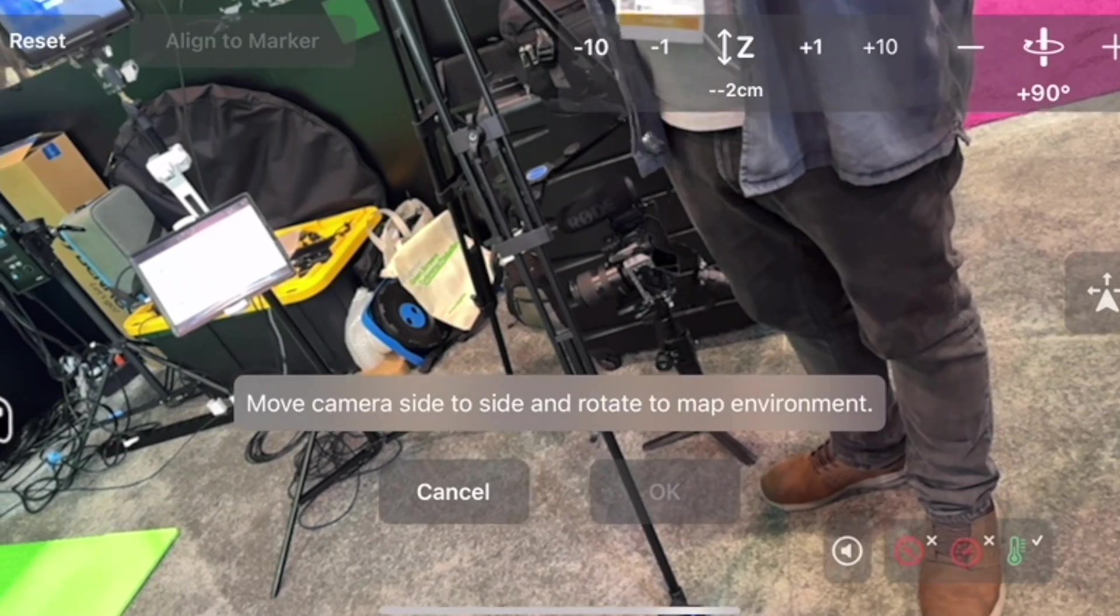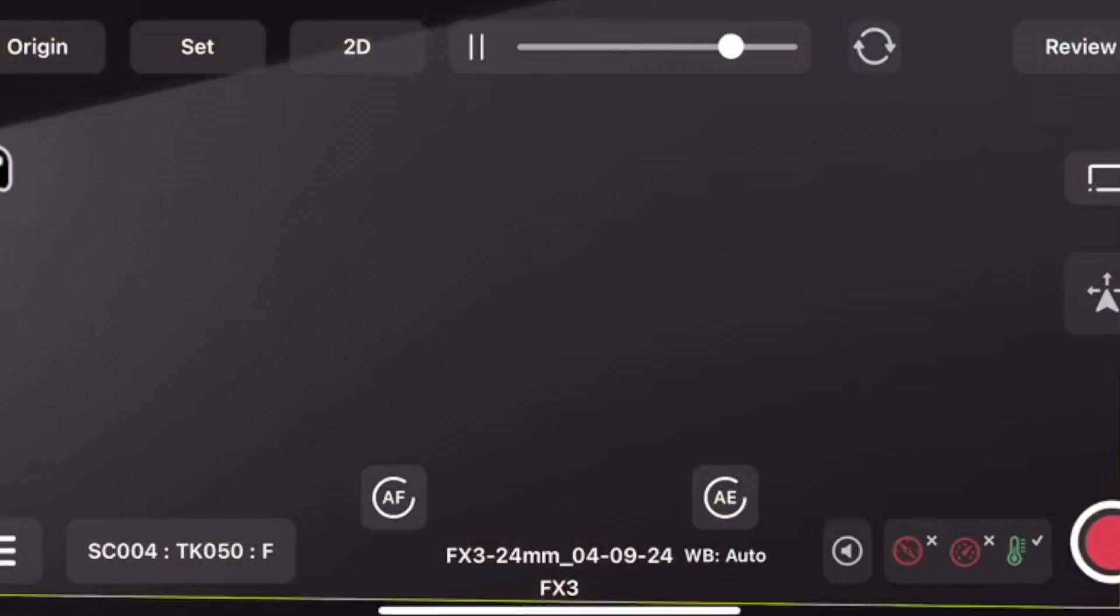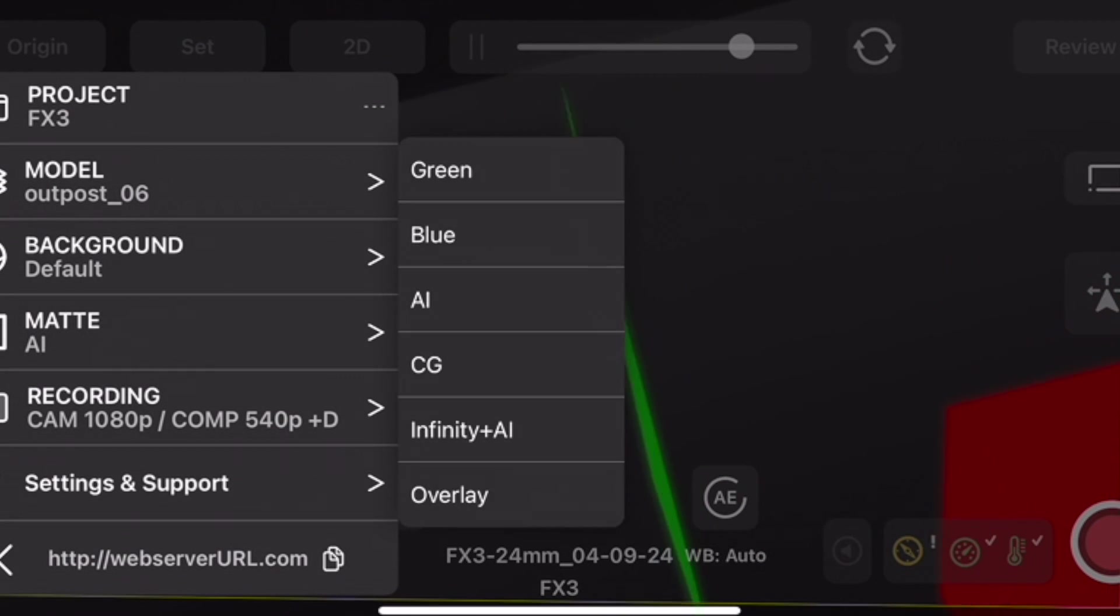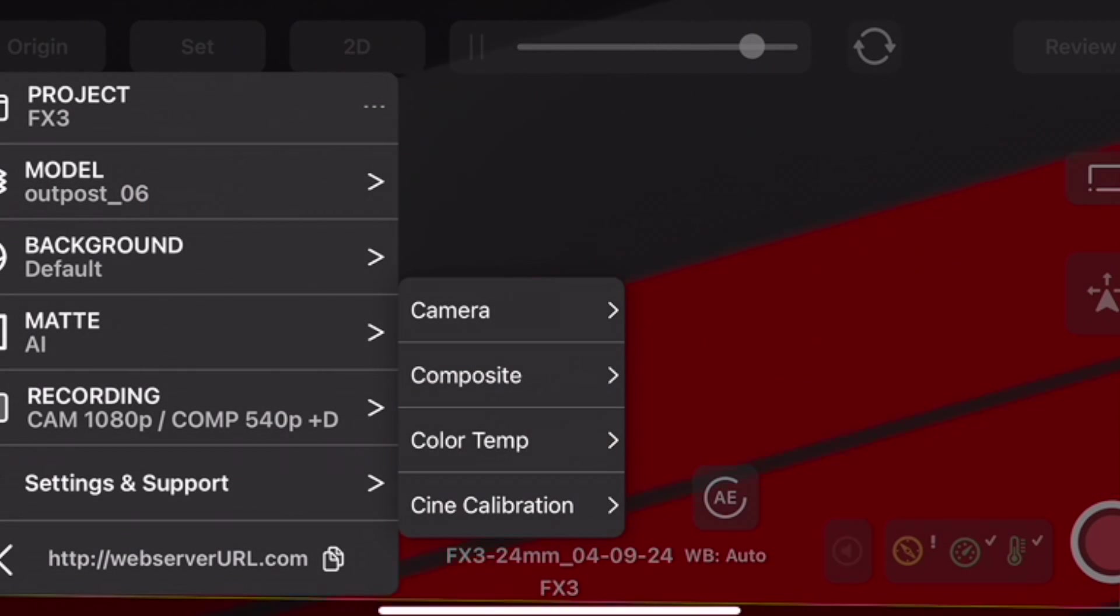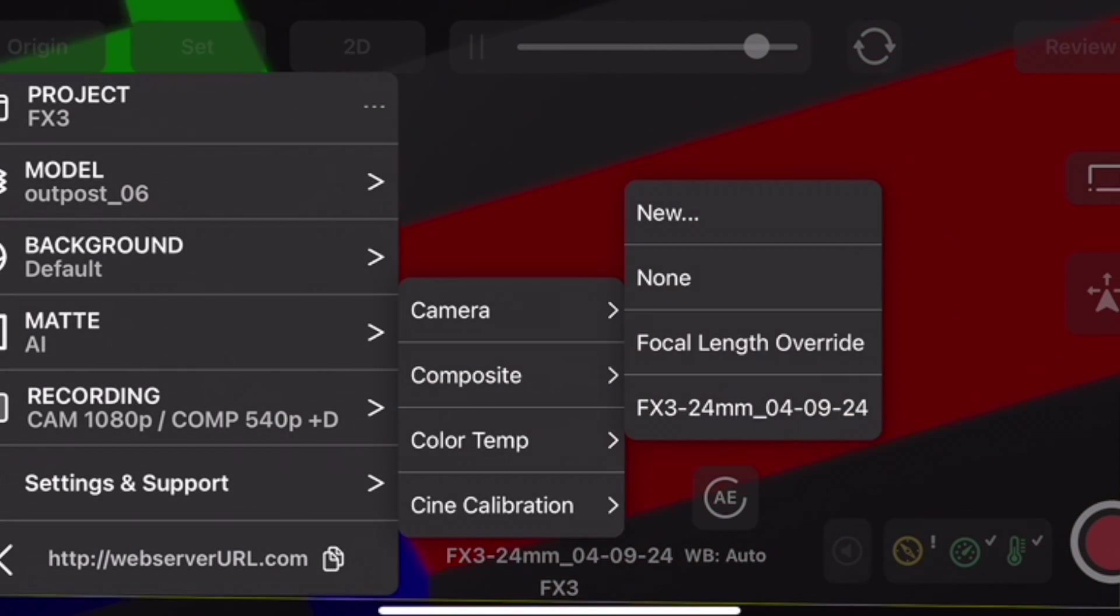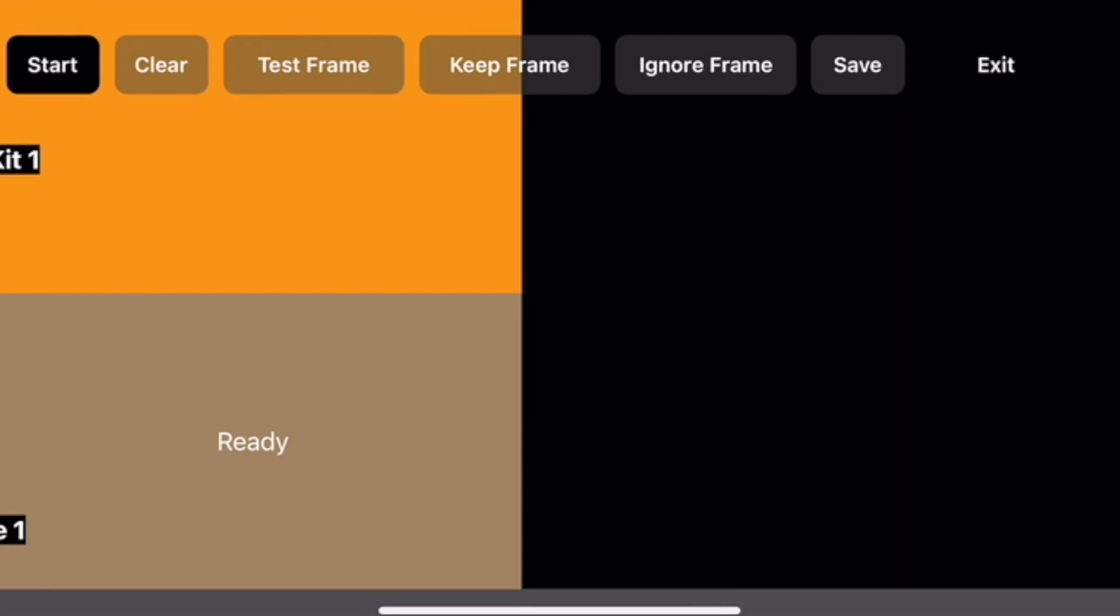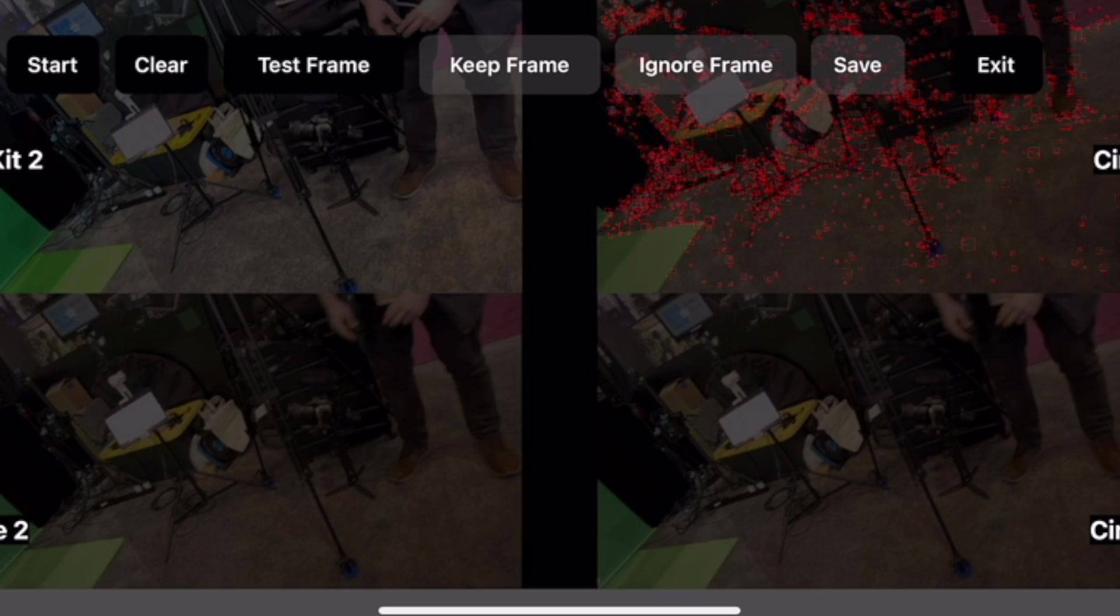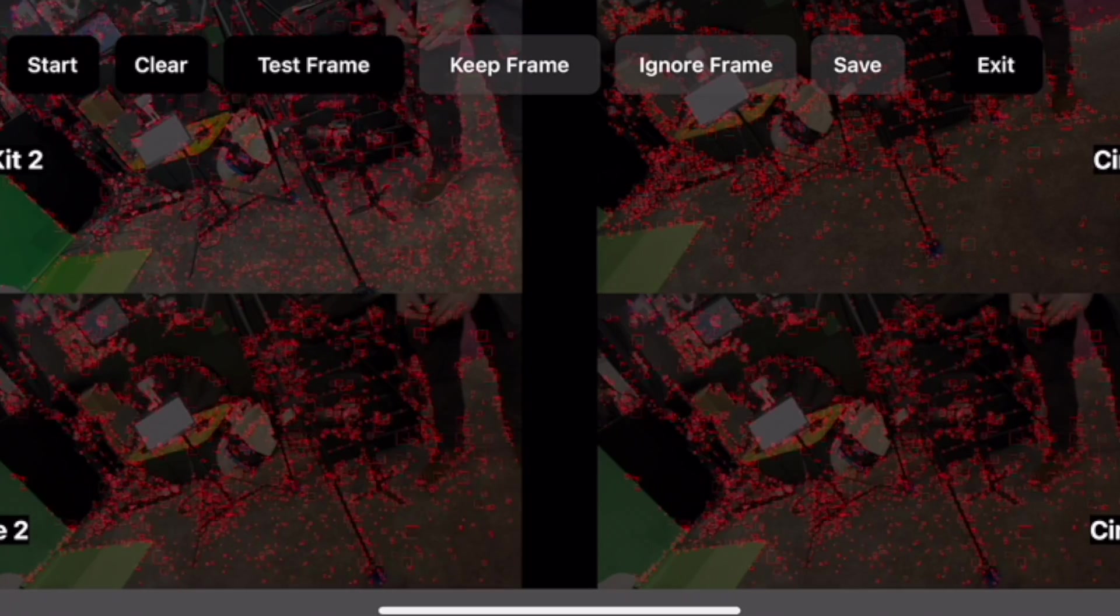This can be calibrated with any type of lens you put on any camera. You'd know your lens set before you shoot so you calibrate with each focal length before you get to set. Then on set, if you want to do a lens change, you just change out the calibration file in the phone and you're going.